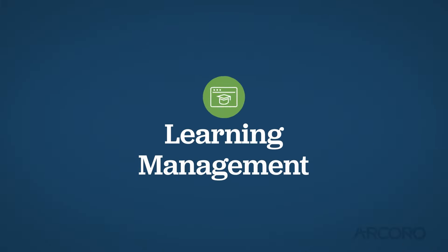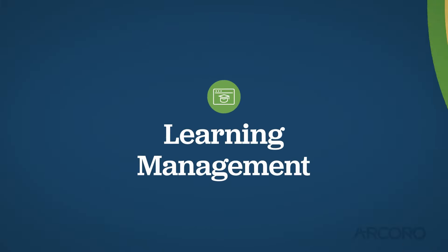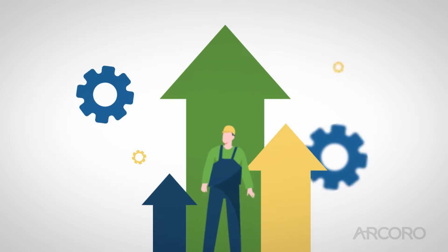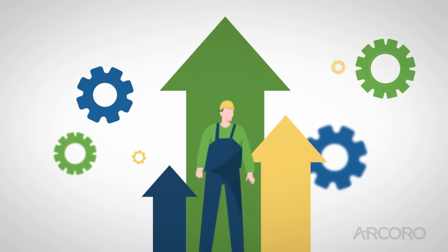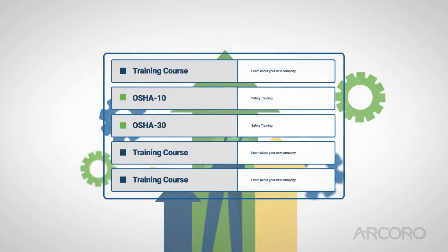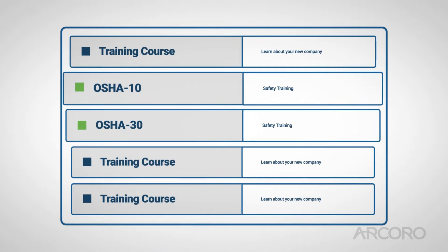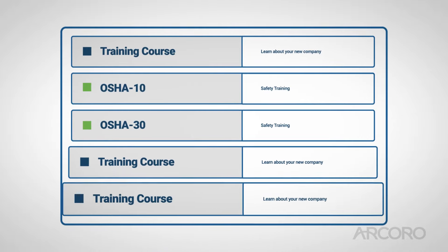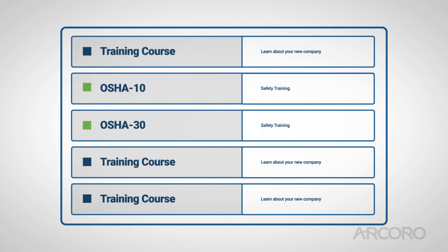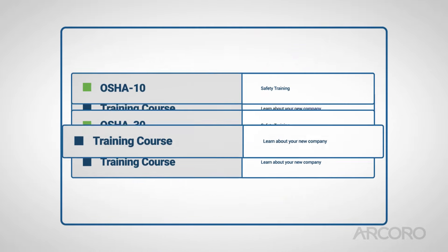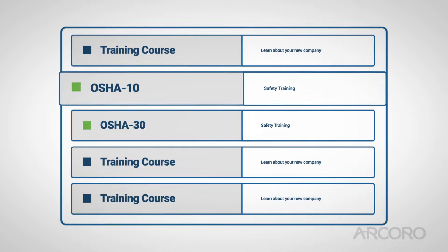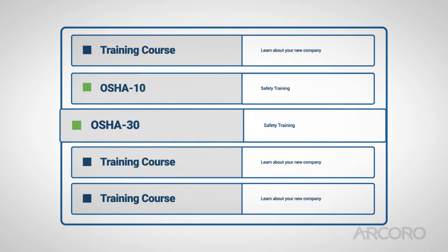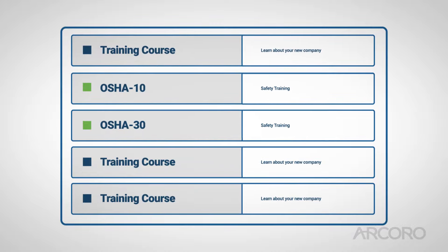New training opportunities enable employee development and encourage retention. Our fully customizable learning management system offers over 80 available courses, including OSHA 10 and OSHA 30 safety training.